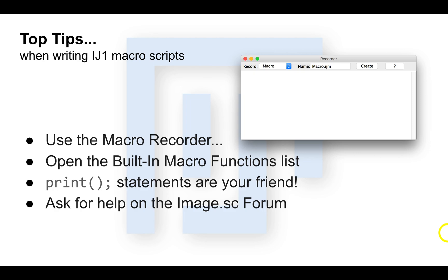These are some top tips for macro scripting in ImageJ. First, open the macro recorder. Always have this open when you're writing macro scripts. The reason? You don't need to memorize code calls. You can always do those calls manually and then copy and paste the code.